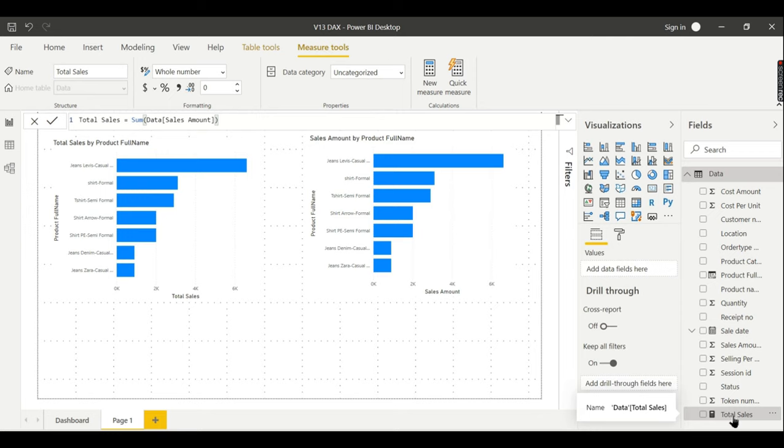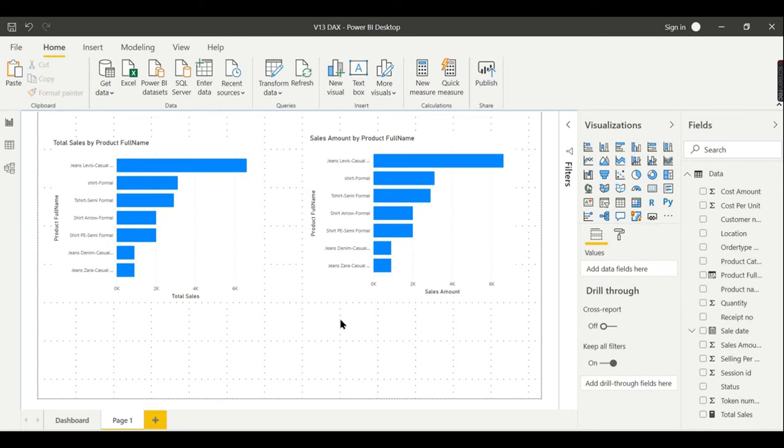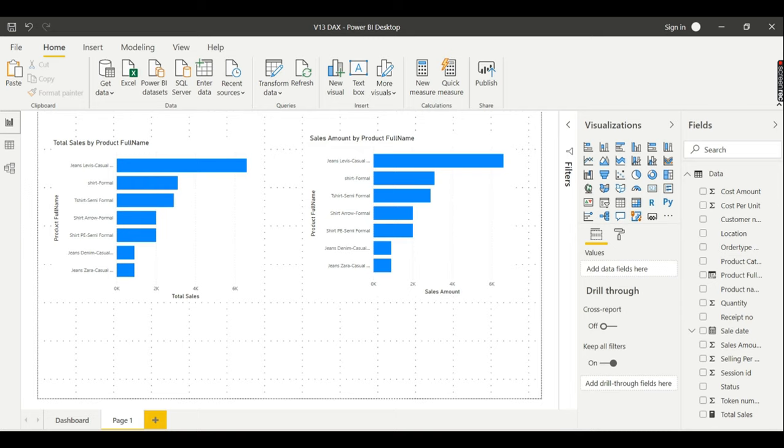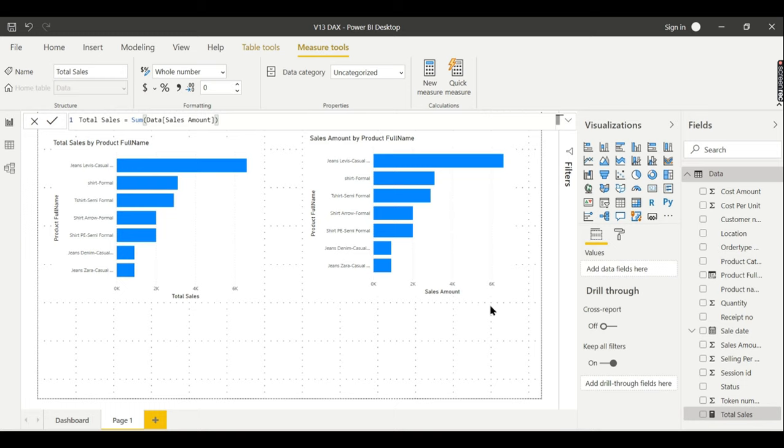For this introduction to DAX, I hope you have a calculated column here which will store by default in the database, whereas your measure won't be stored in your tables. It will be calculated at runtime. If you guys like this video, share and subscribe to the channel and comment below for your queries. Do remember that data is your asset.